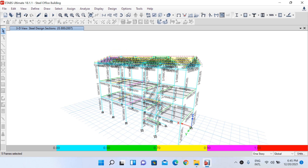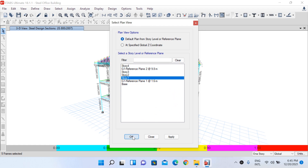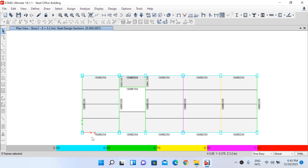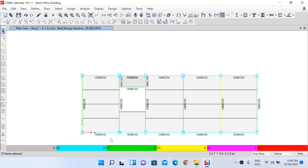Since all lateral load resisting elements have passed, we will leave those sections as they are. In the plan view at Story 1, all beams at the boundary have been assigned the same section property: ISMB 250. Even though individual loading conditions might suggest different section sizes, because we created and assigned design groups, the software assigns the same size — ISMB 250 — to all beams in that group.